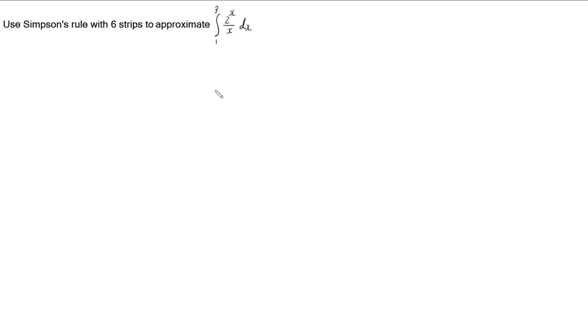In this video, I'm looking at using Simpson's rule to approximate this integral using six strips.